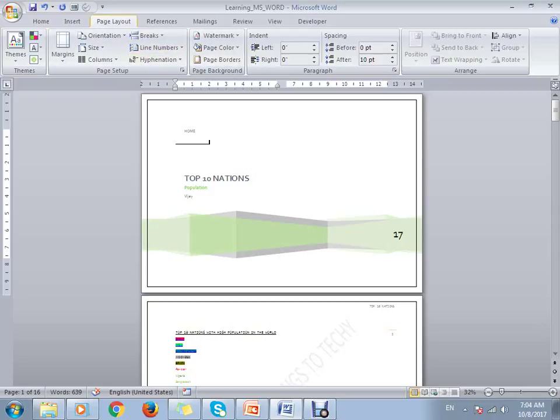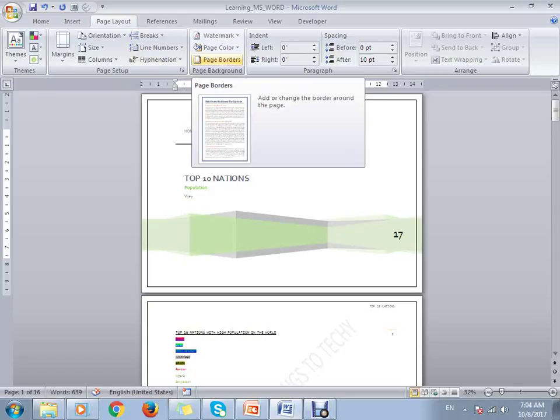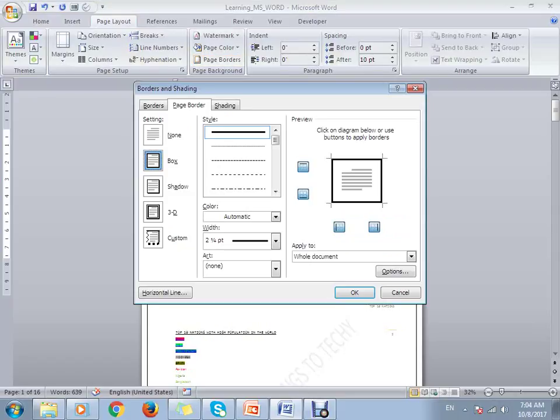Go to Page Layout, click on Page Borders, then you can select this particular box or shadow option.